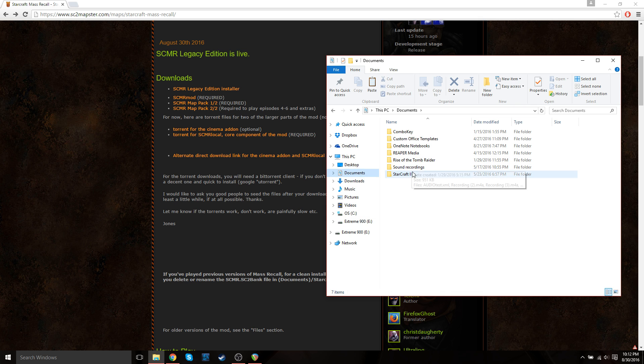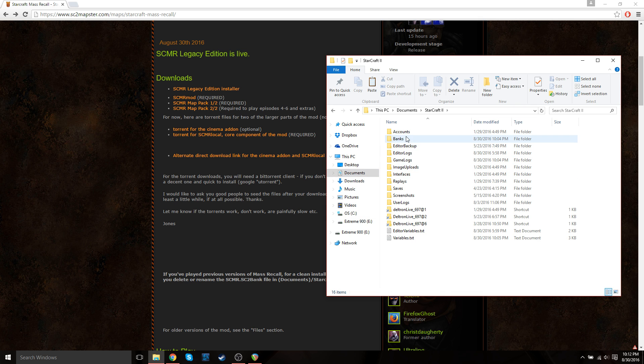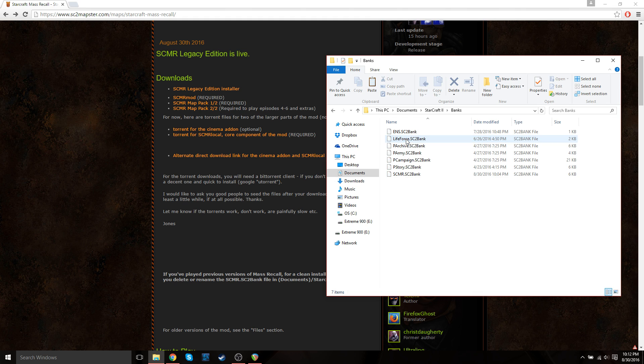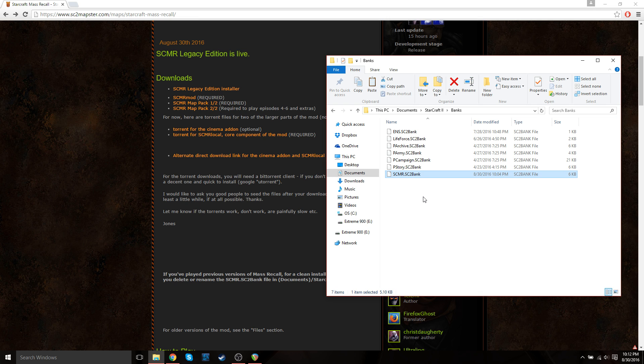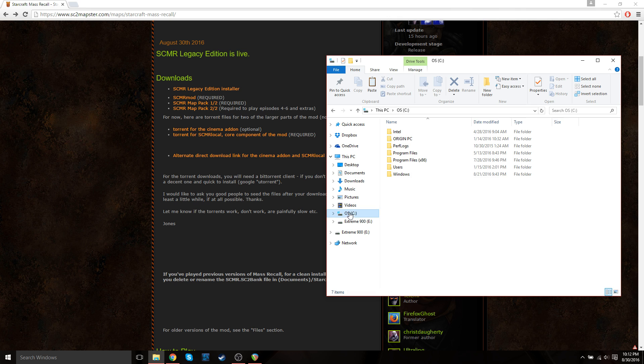So to find it, just go to your documents, StarCraft 2, banks, and then you'll see a StarCraft Mass Recall.sc2bank file. Just go ahead and delete that. If you don't have it in there, you don't have to delete it. And then once that's done, we can actually use the auto installer to install the game.